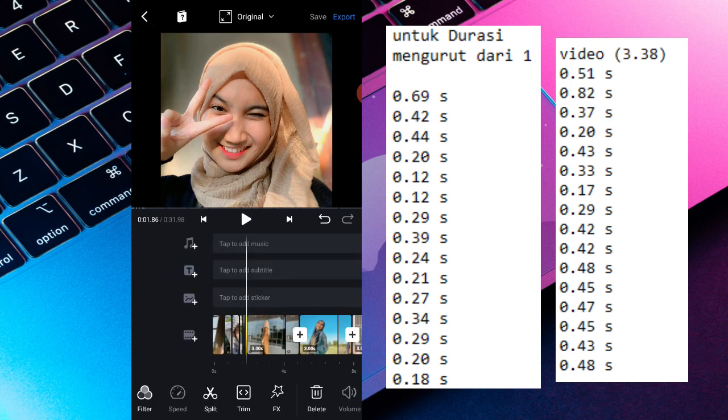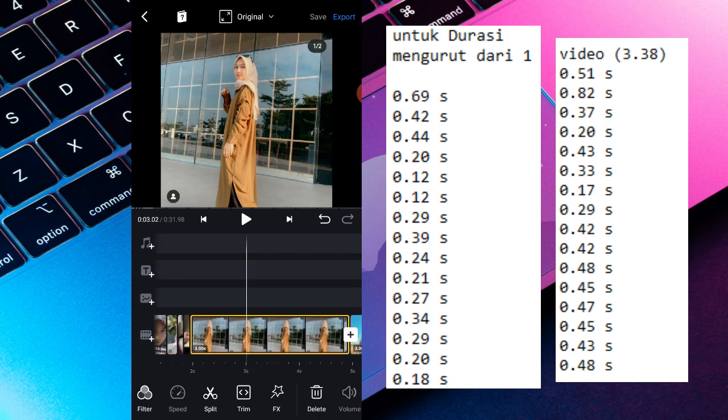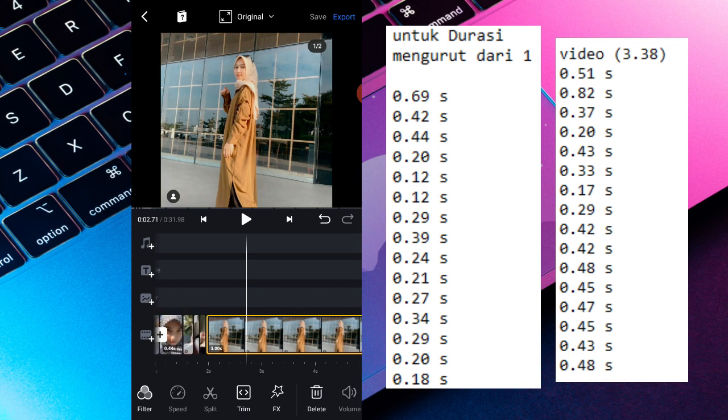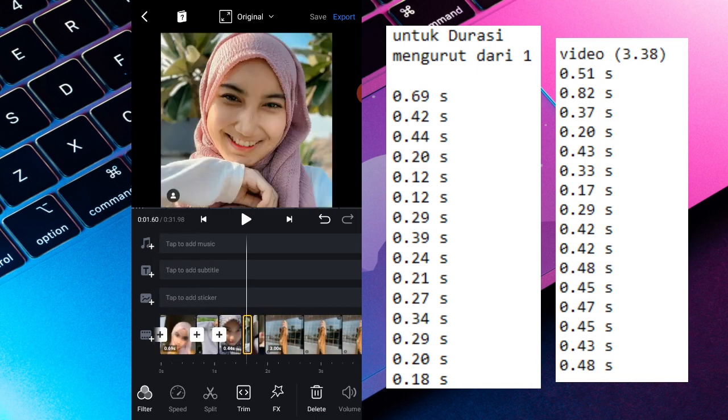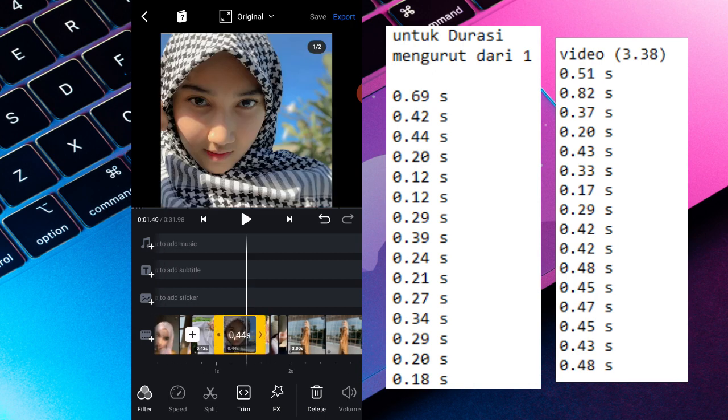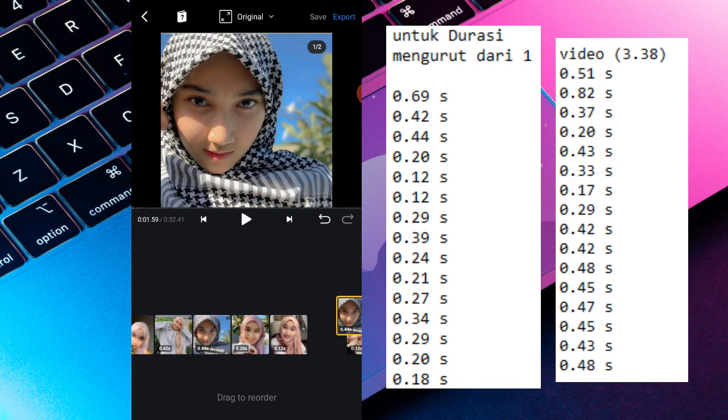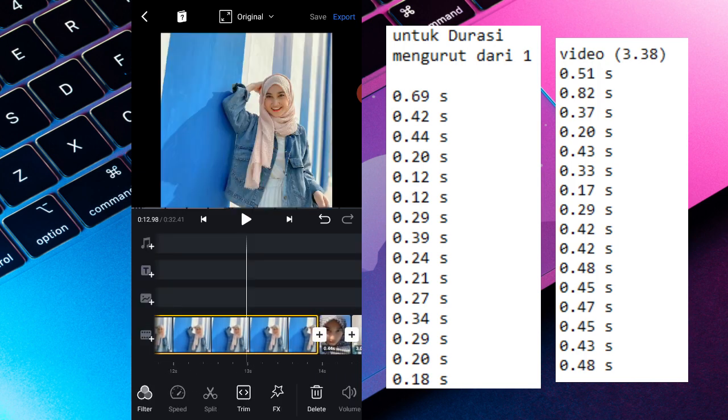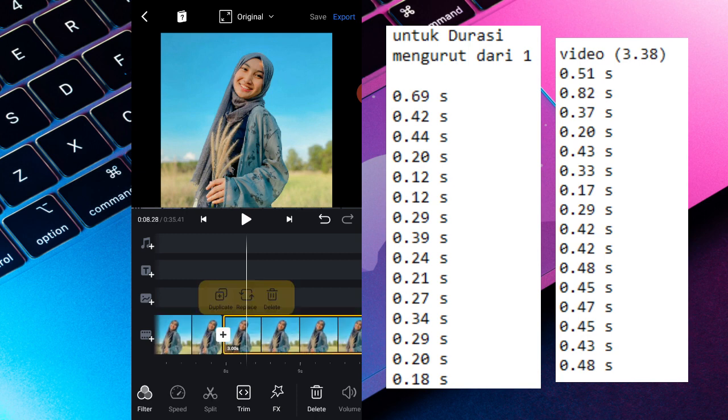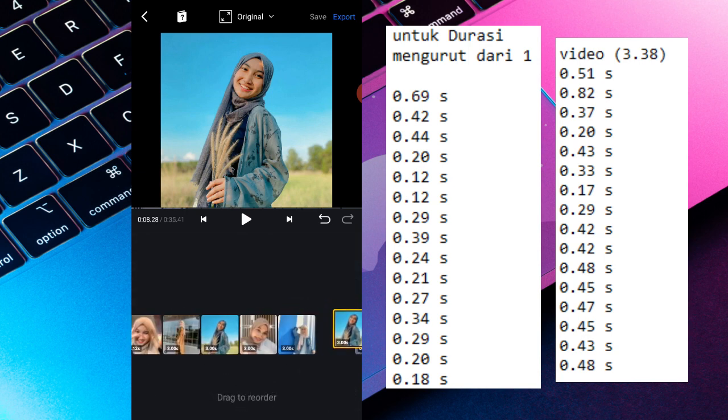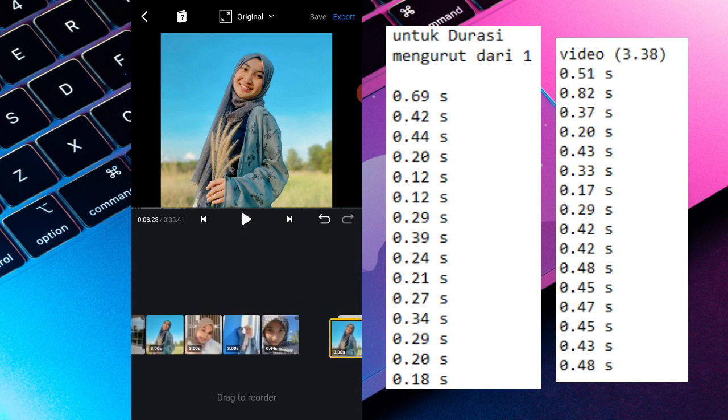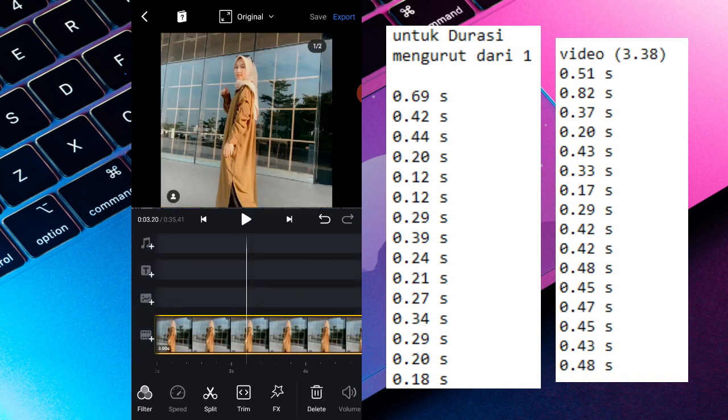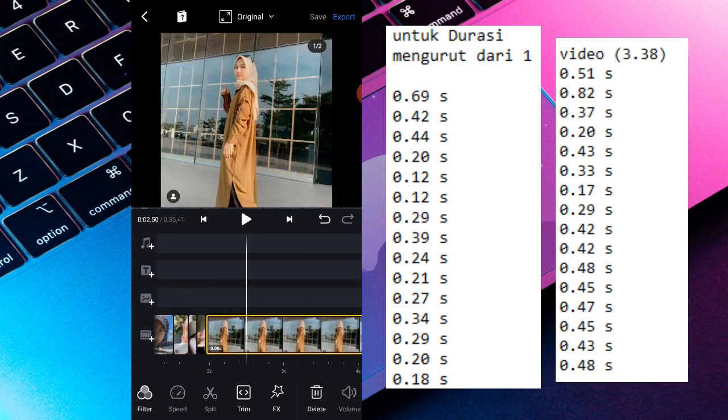Nanti videonya saya bakal cepetin. Oh iya, sebelum videonya saya cepetin, saya bakal kasih tahu kalian cara menduplikatnya. Ini semuanya ada sekitar 31 clip-an. Jadi langsung aja kalian bisa duplikat. Kalau misalnya kalian cuma punya 9 foto, kalian bisa pencet fotonya terus kalian pencet duplikat, terus kalian geser aja, terus kalian selang-seling aja, kalian duplikat lagi gitu.